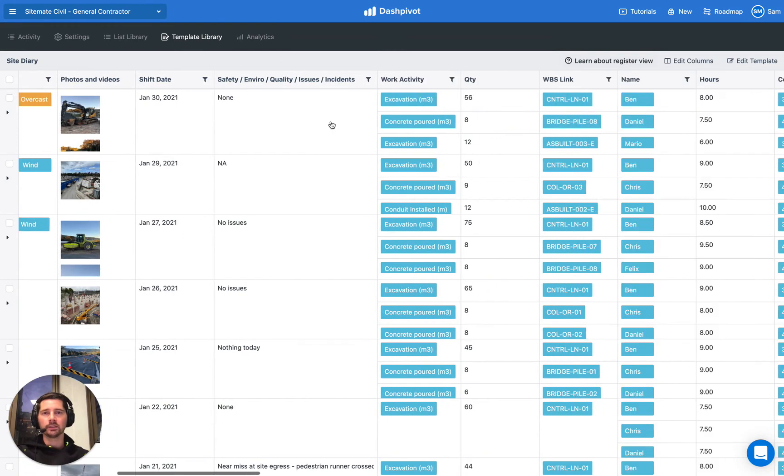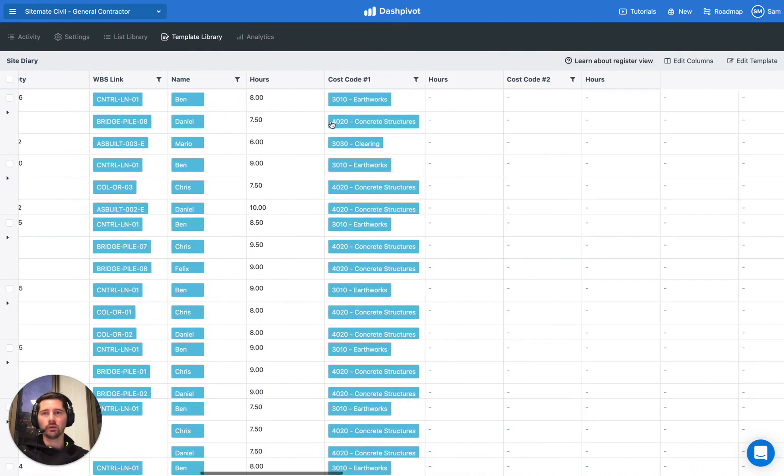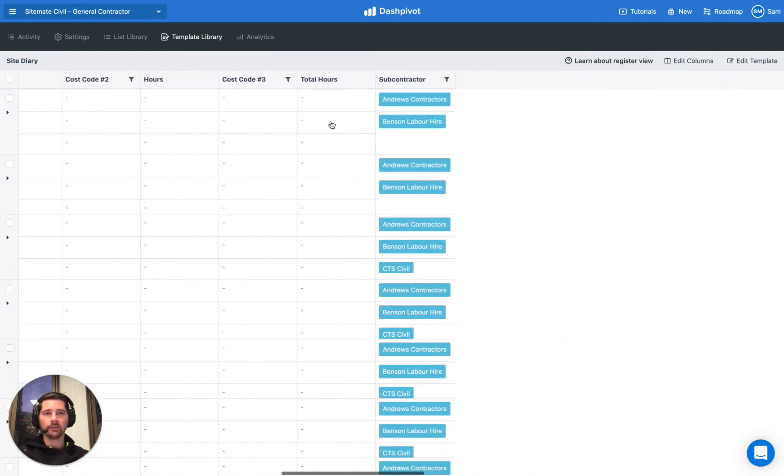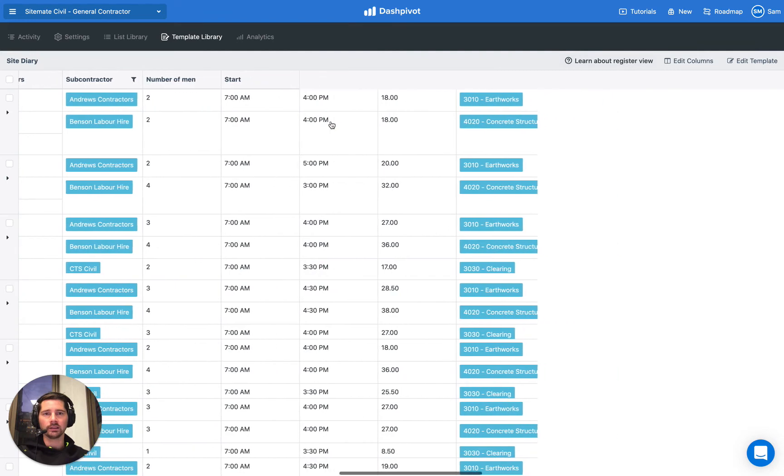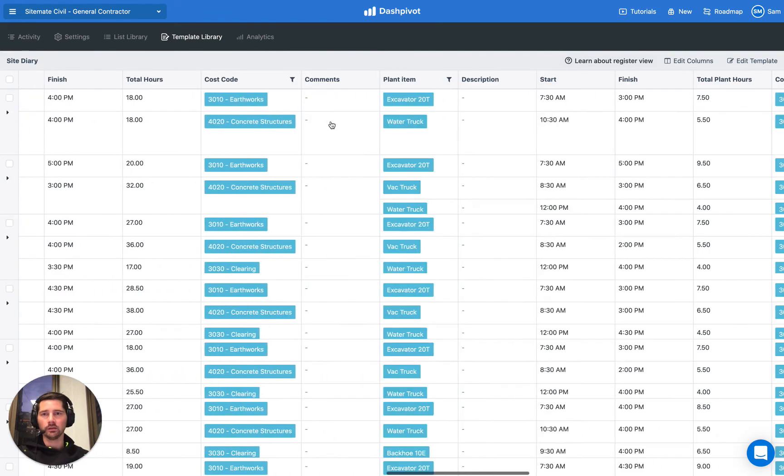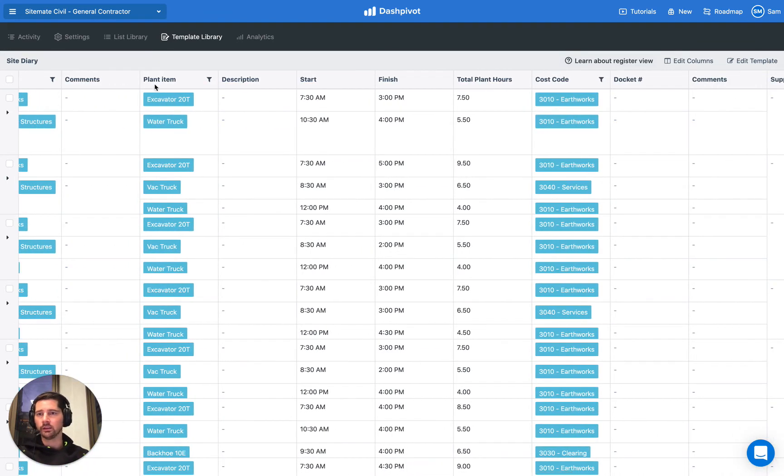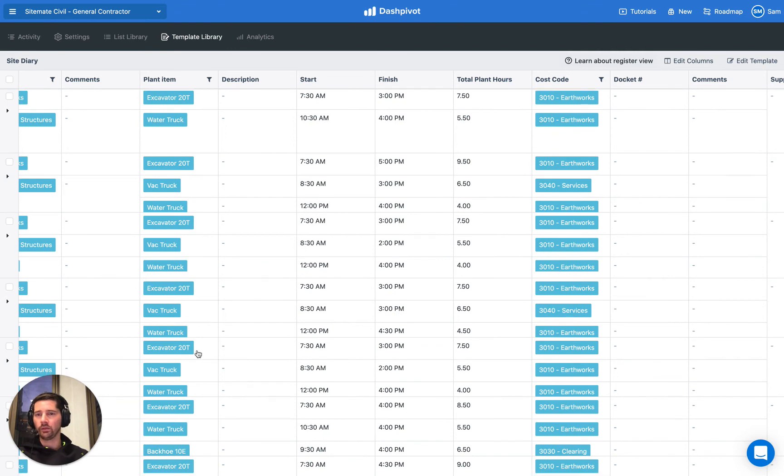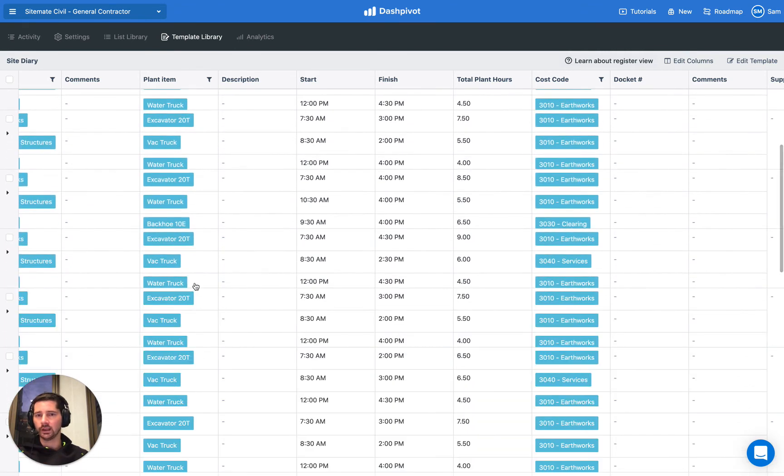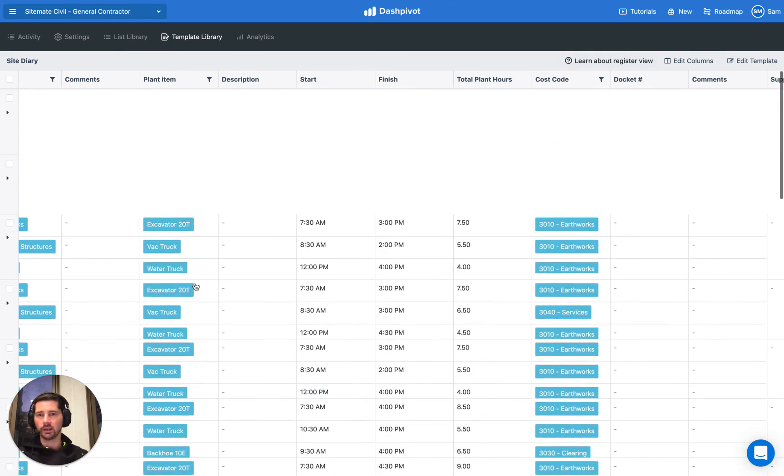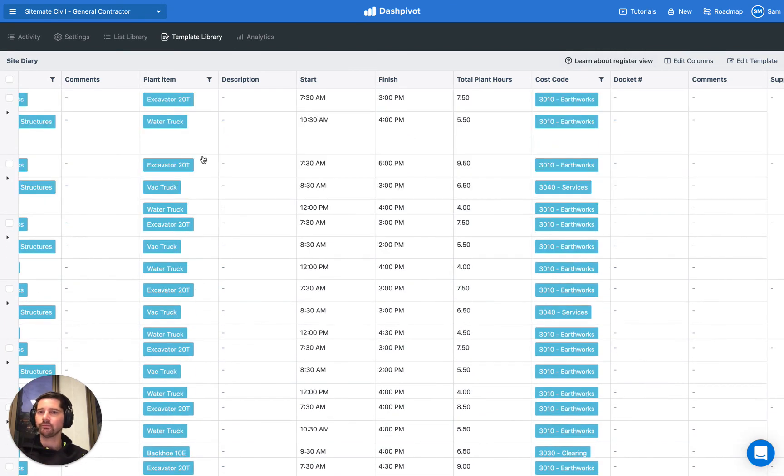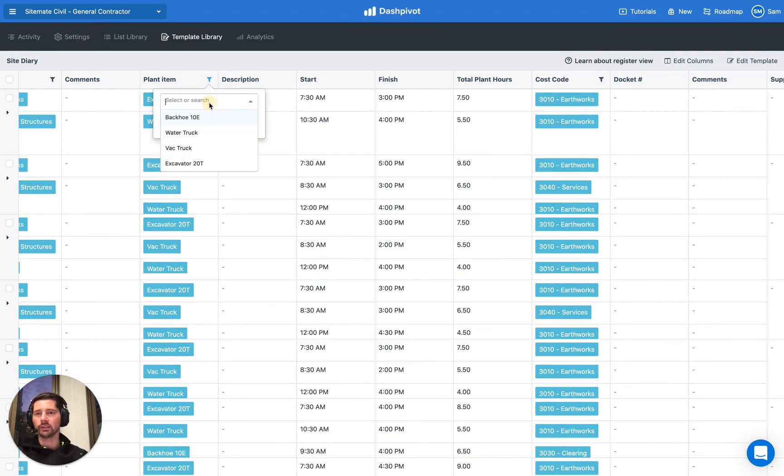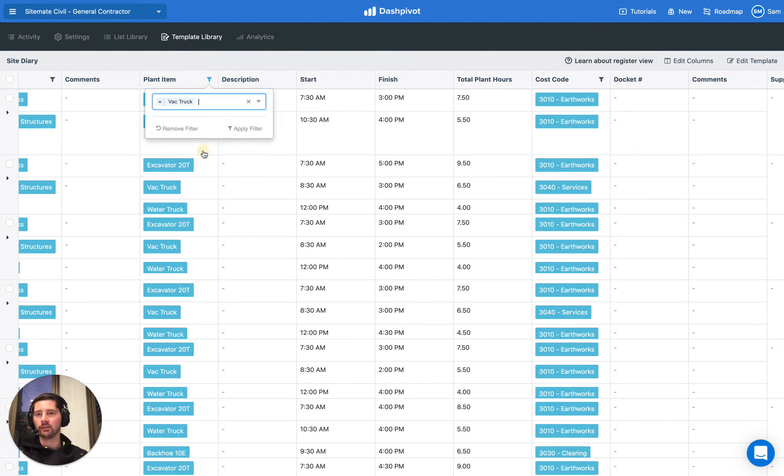So I'll show you that if we scroll across and find our list of plant, here it is. We can see that we've got all of the values from all of our daily diaries displayed here. And we can actually apply a filter. So if we only wanted to find the records that used the VAC truck, we can select the VAC truck.